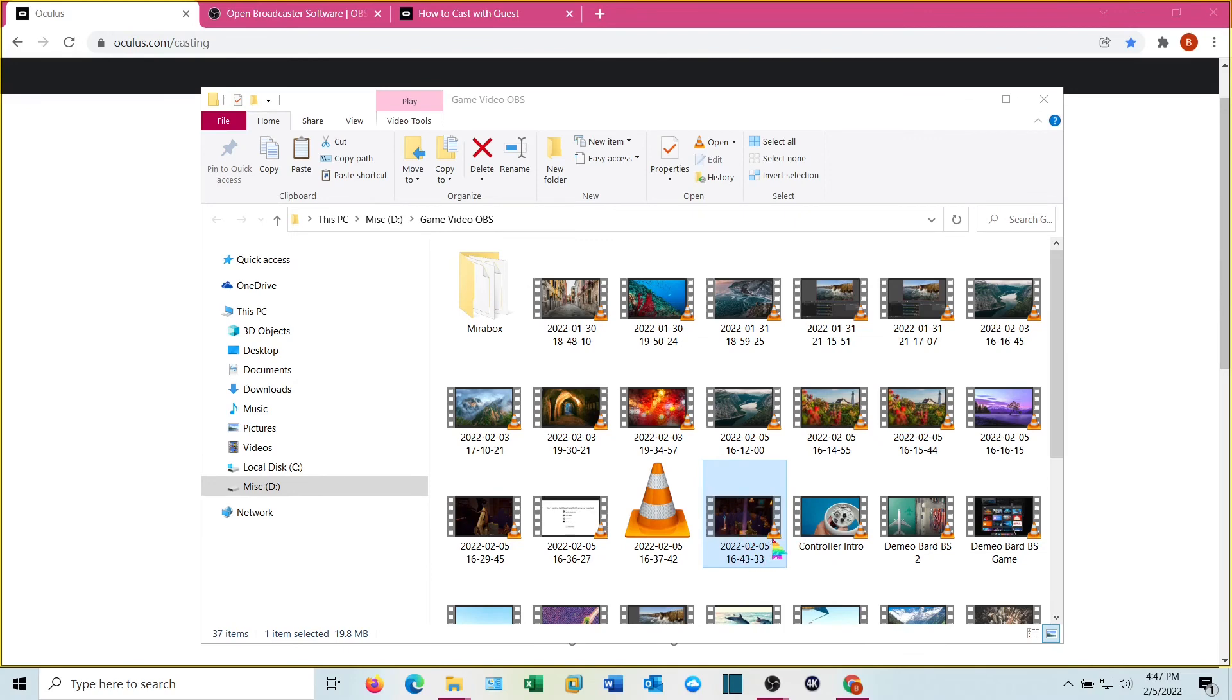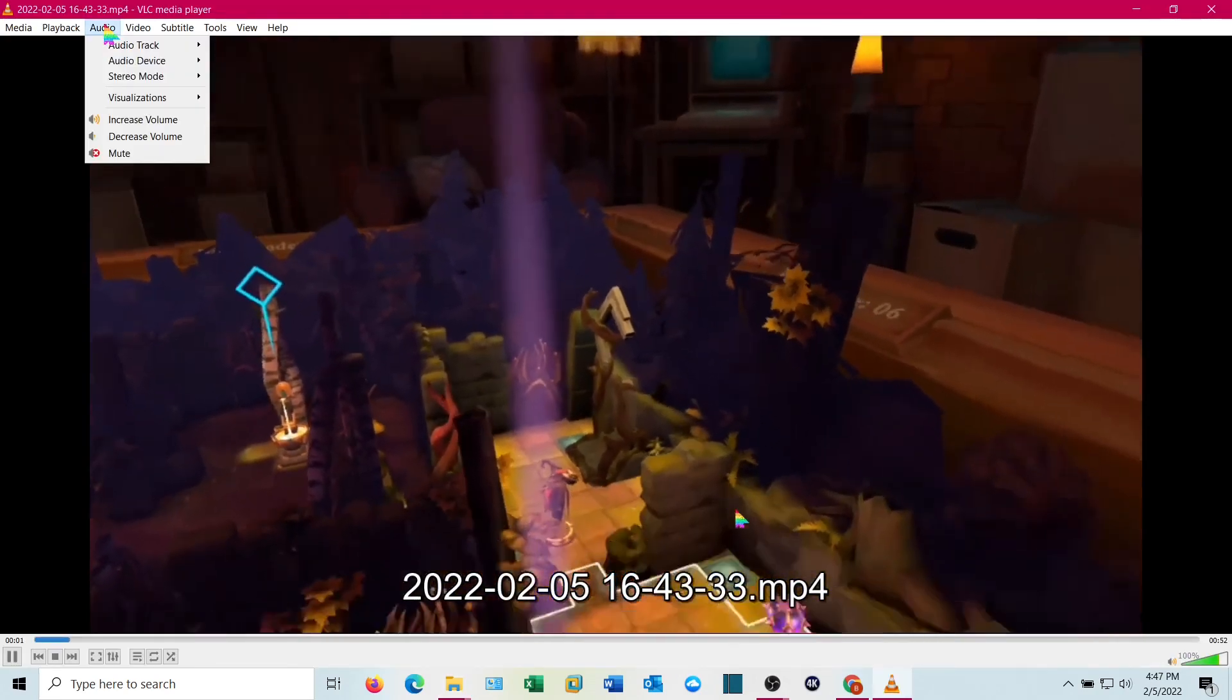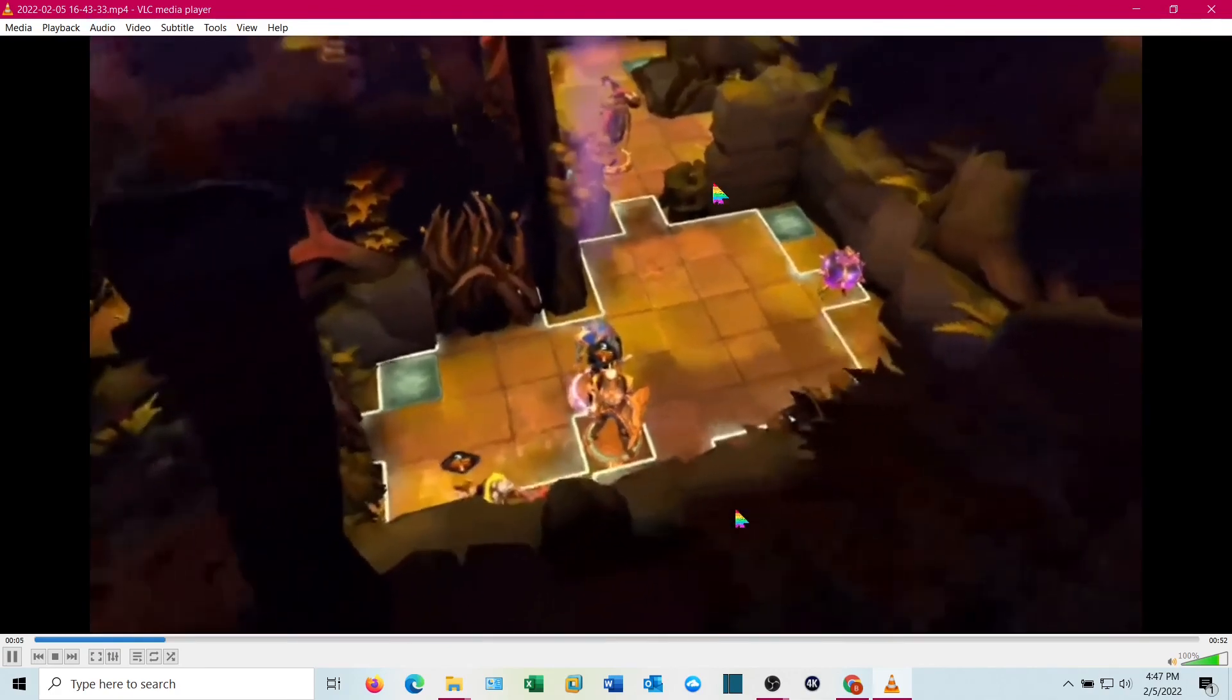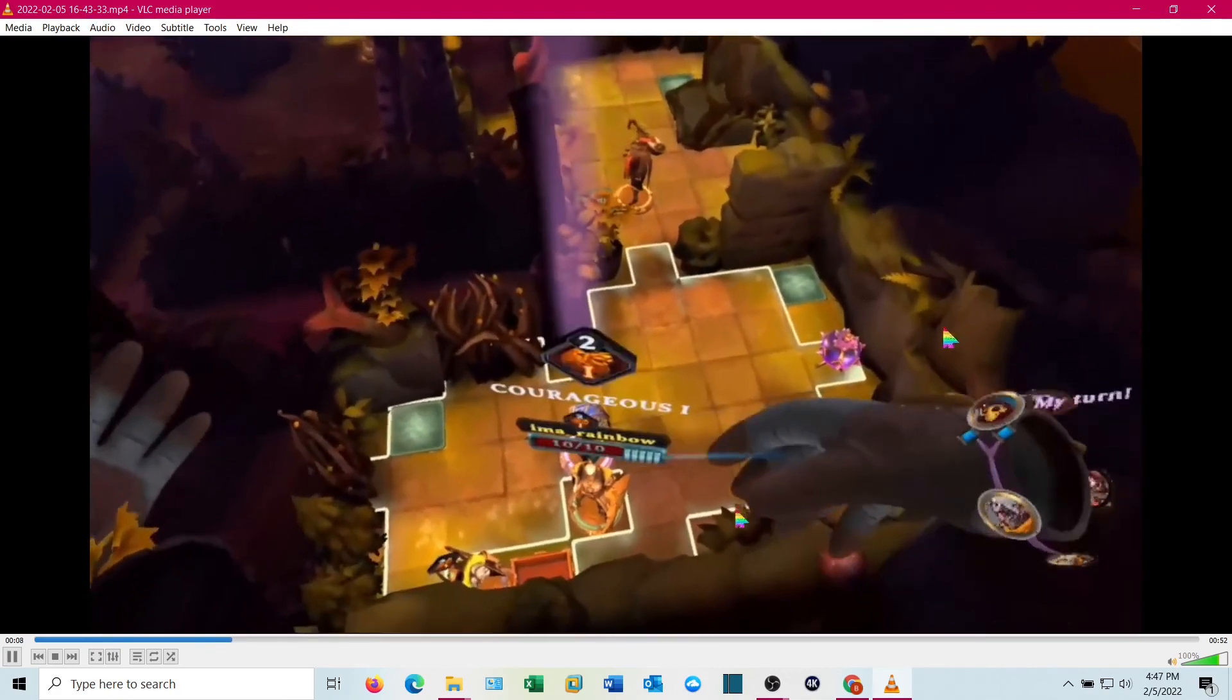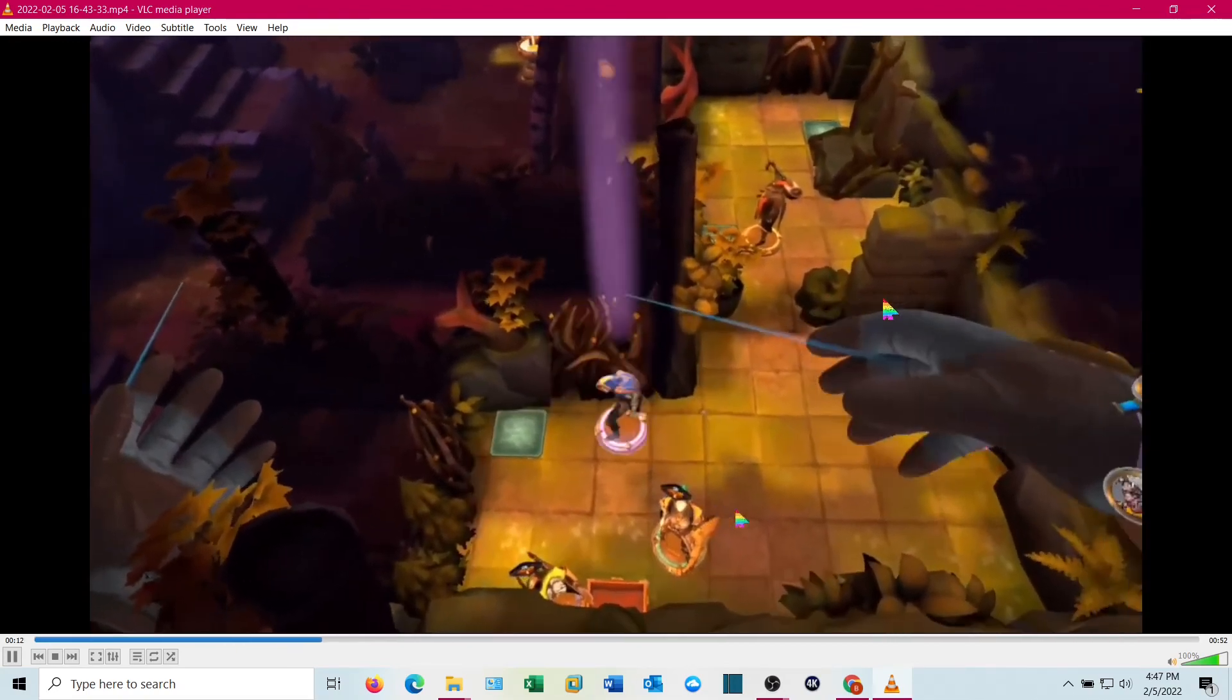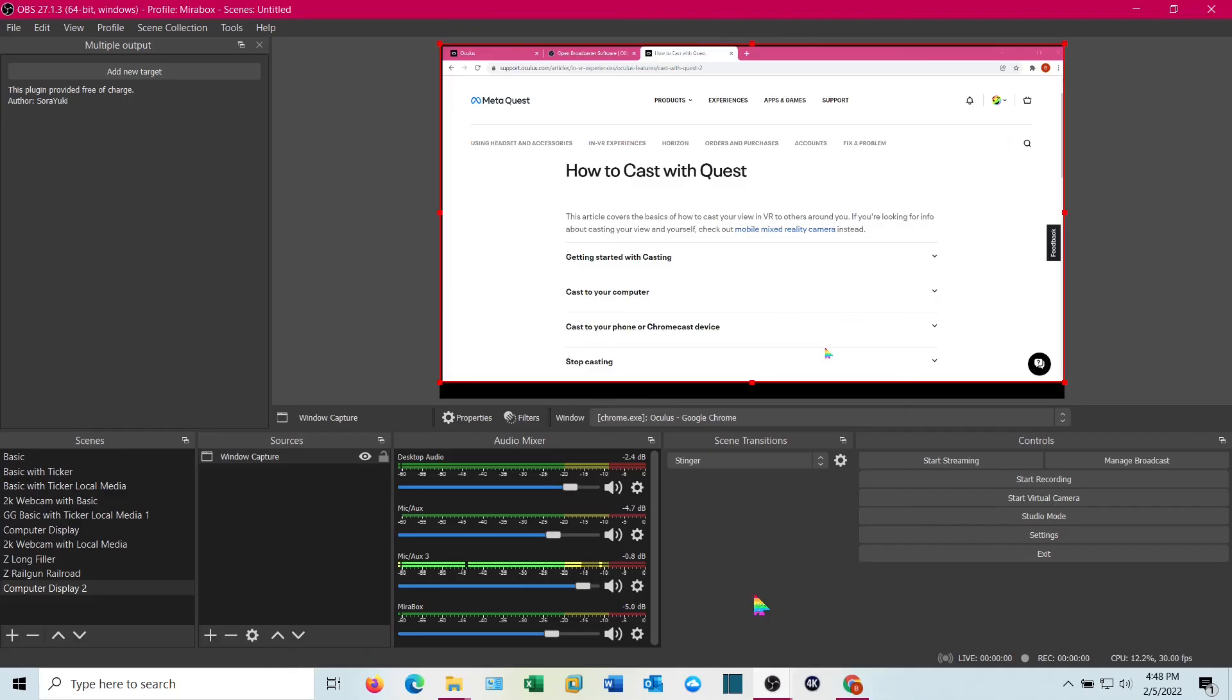OBS records with a date and a time stamp. By default, this is the one we just did. I'm going to go ahead and open it up in VLC player. Now I recorded on a different audio track. I believe it's three. And there we go. Looks good. Sounds good.